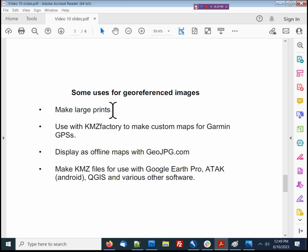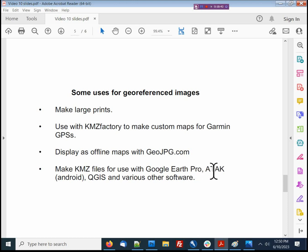After you make some geo-referenced images, what good are they? You could take your stitched together JPEG to a print shop and have them make a very large print. If you have a Garmin GPS unit, you could use the freeware KMZ Factory to turn your JPEG into a map displayable on your Garmin GPS. You could use it with geo-JPEG software as an offline map. Or you could put your JPEG into a KMZ file for use with Google Earth Pro, the situational awareness Android app ATAK, the GIS software QGIS, and various other software as well.